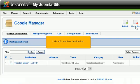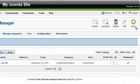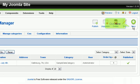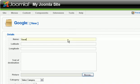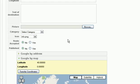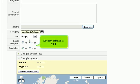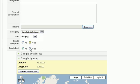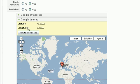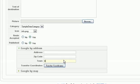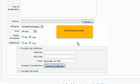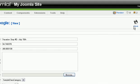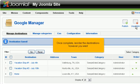Let's add another destination. Scroll right. Click New. Proceed as before. Choose the sample category. Set both of these to Yes. Scroll down. Scroll up and save. Create one more destination on your own. Once complete, reorder the destinations however you want.